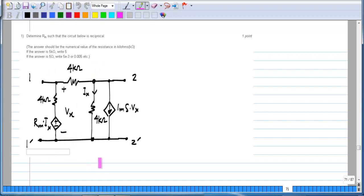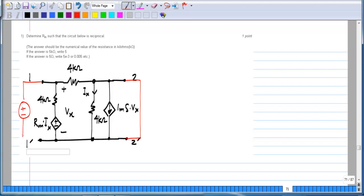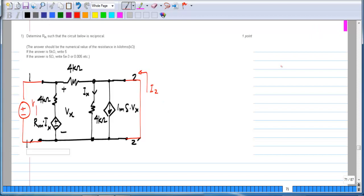All we have to do is find the two-port parameters; specifically we have to find only y21 and y12, or any of the 12 and 21 parameters, to check for reciprocity. First, let us determine y21 by connecting a voltage source V1 and finding the current I2 with port 2 short-circuited. This turns out to be quite easy: Vx equals V1.